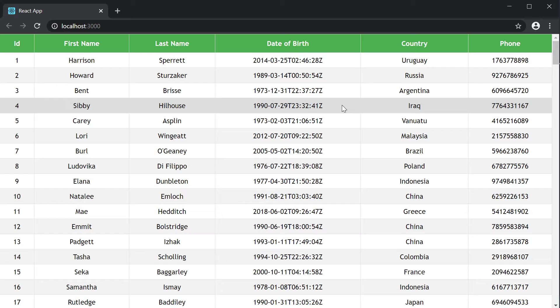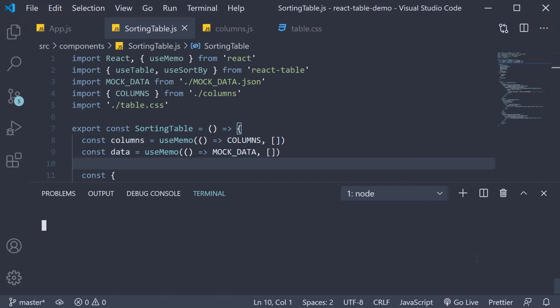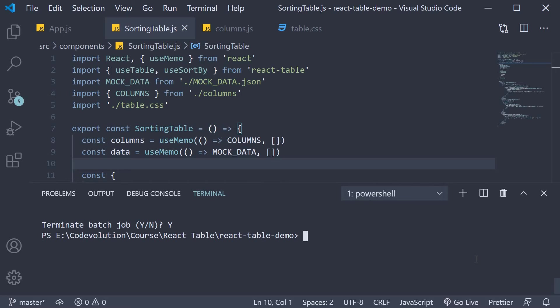You could write your own formatting function but I'm going to use the date-fns package in this video. So back in VS Code in the terminal run the command yarn add date-fns.